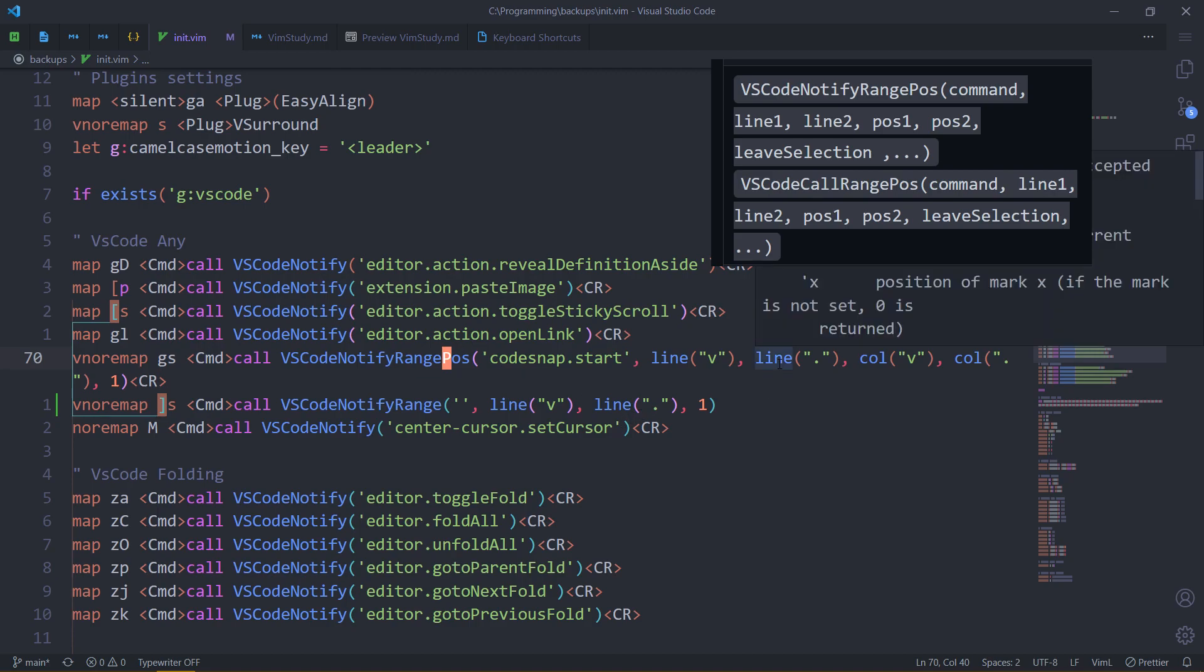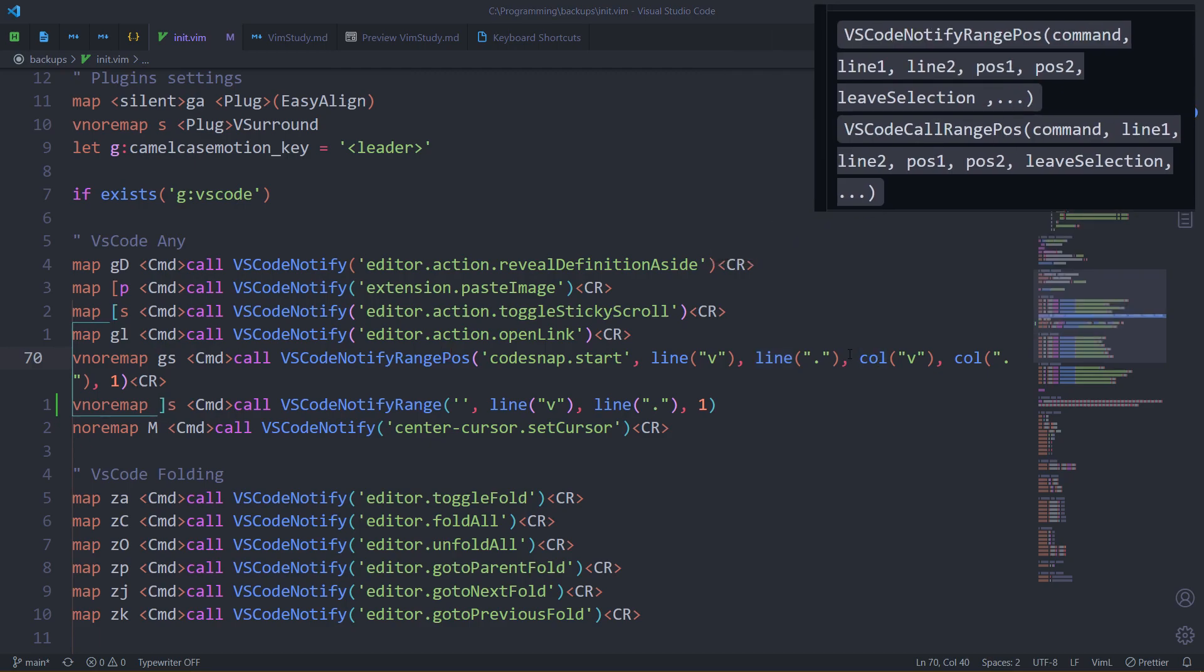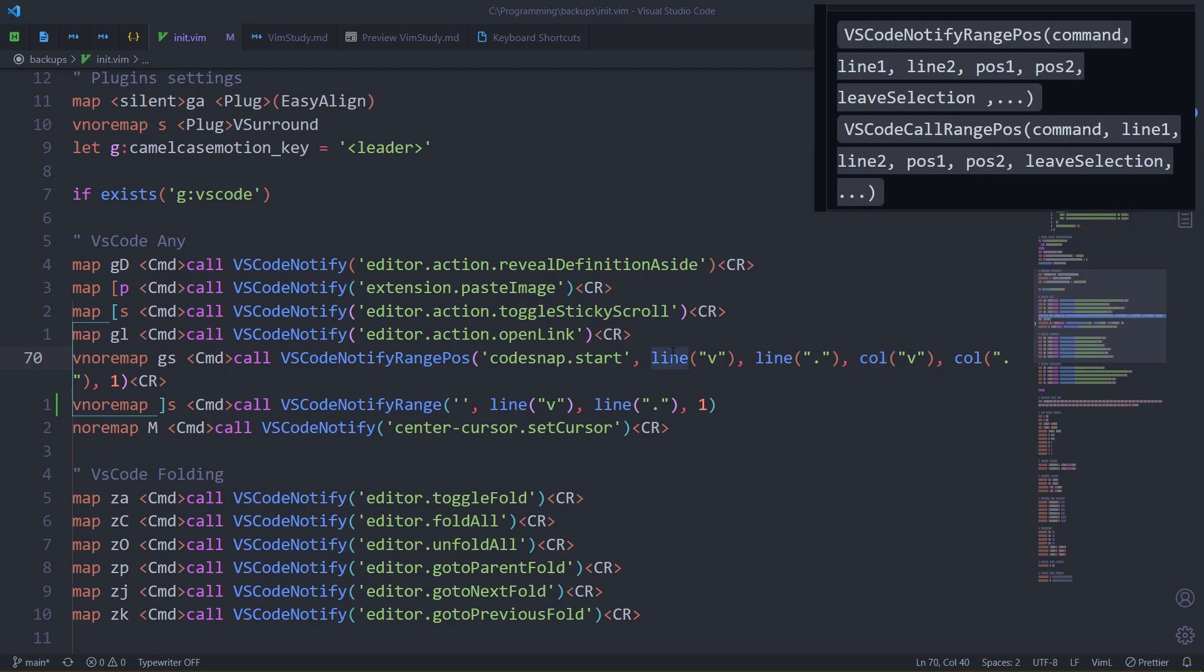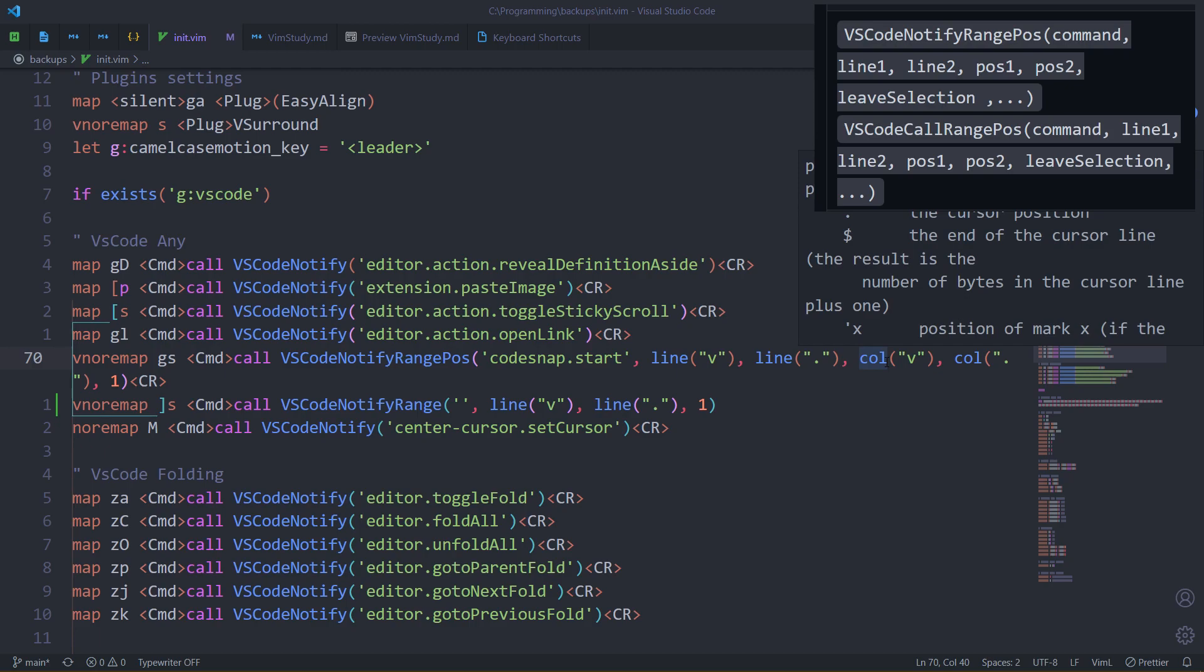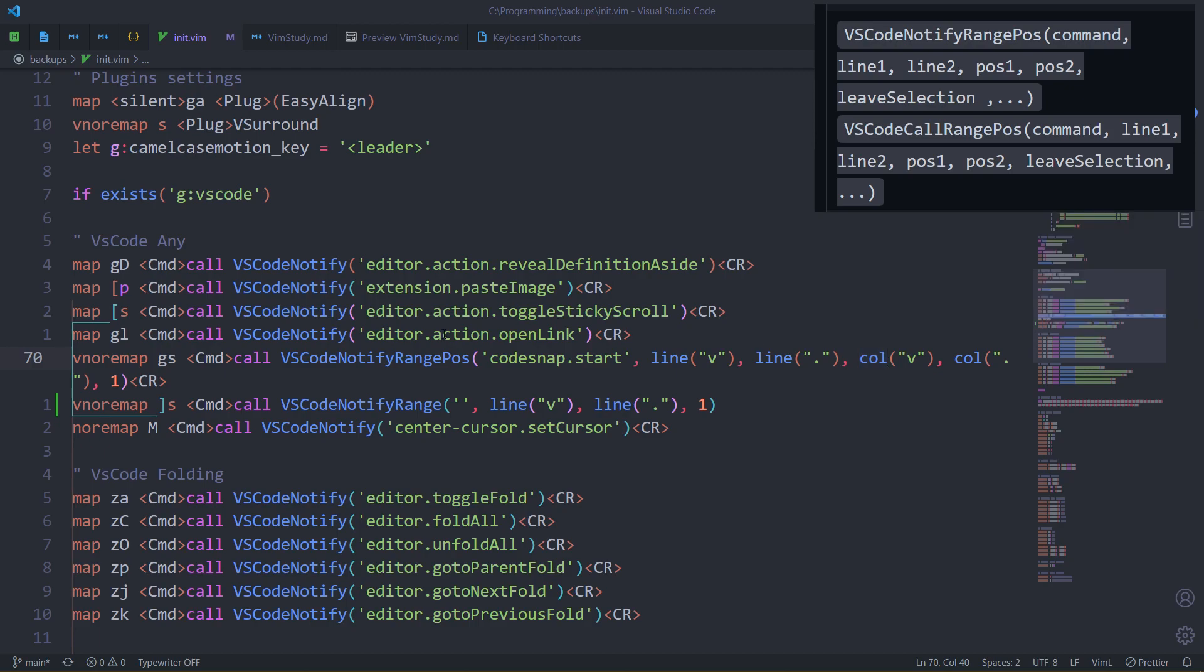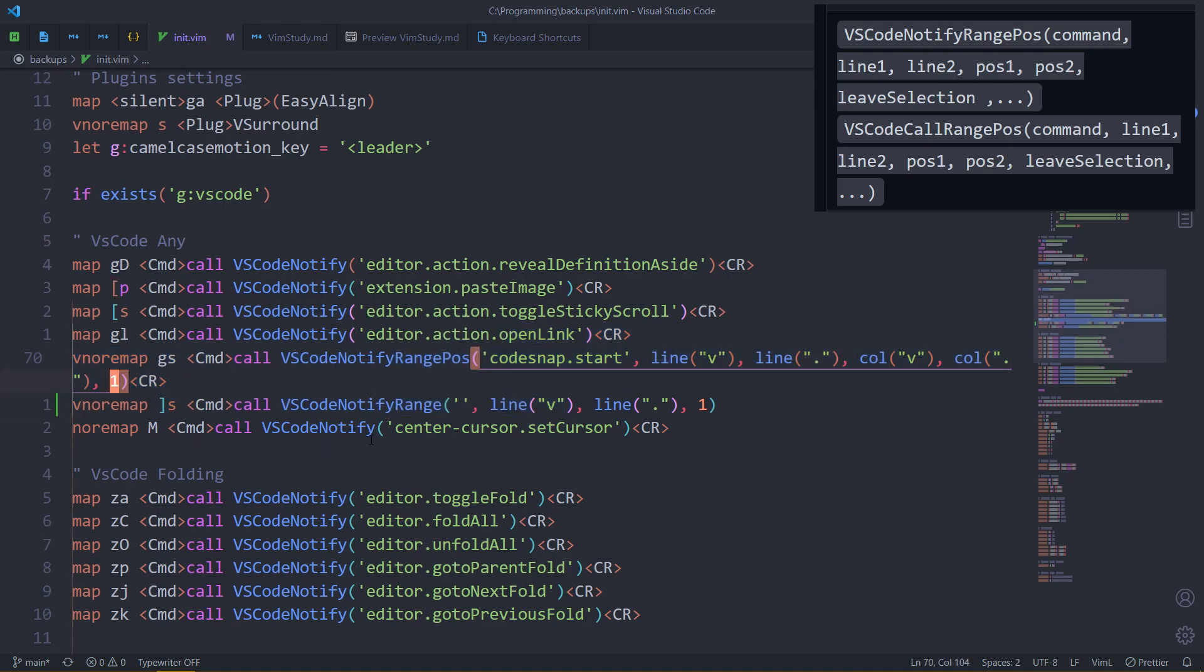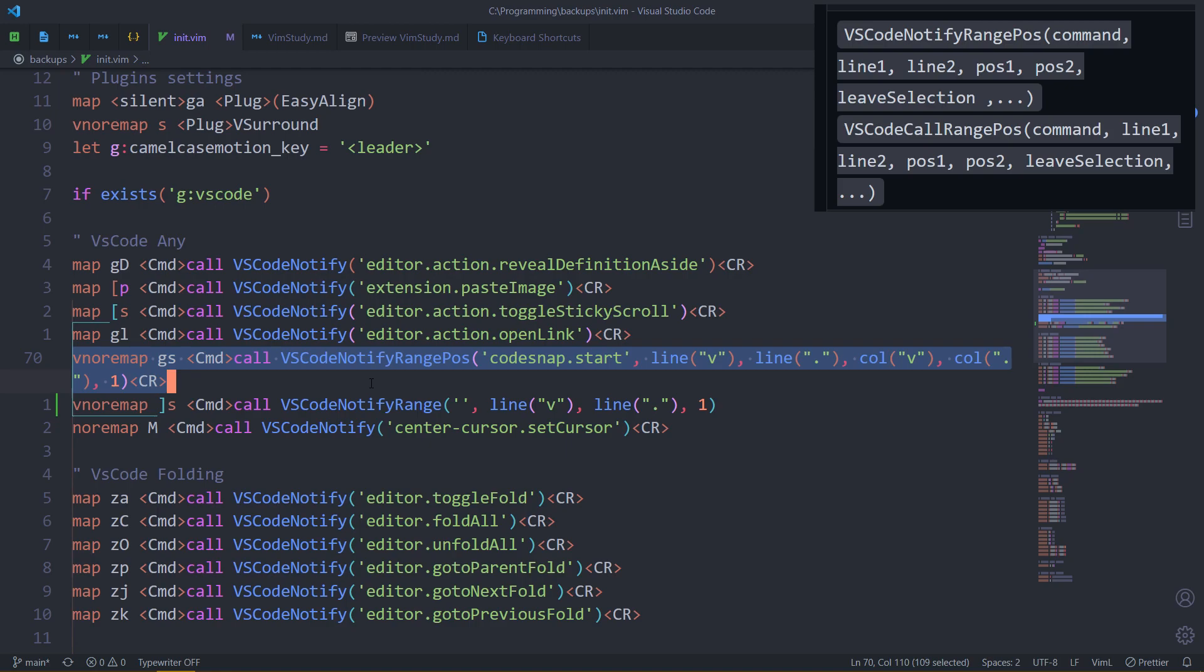I already used range position in my code snap fix. Now instead of line, we use the col for column method or function. It works the same way as line, but it returns the column instead. Giving us the exact position that we actually want. V for the column, that's where the selection has started. And dot for the column of the cursor, which is also the end of the selection. And we keep the VS Code selection after running the command. Here we go. That's literally it. That's how I fixed CodeSnap for NeoVim. Which was one of the remaining issues I had with NeoVim. Now I don't have any issues. And I think it's just better than the Vim extension.